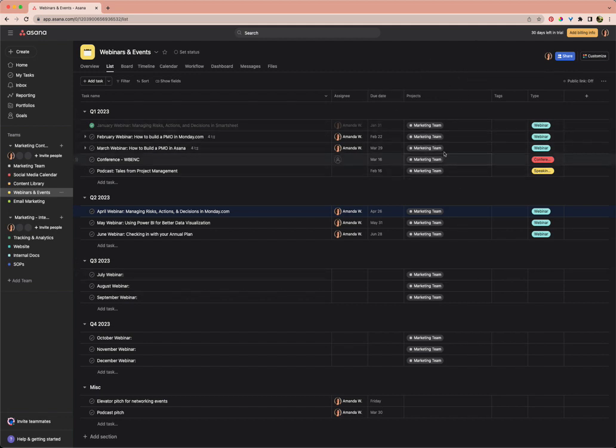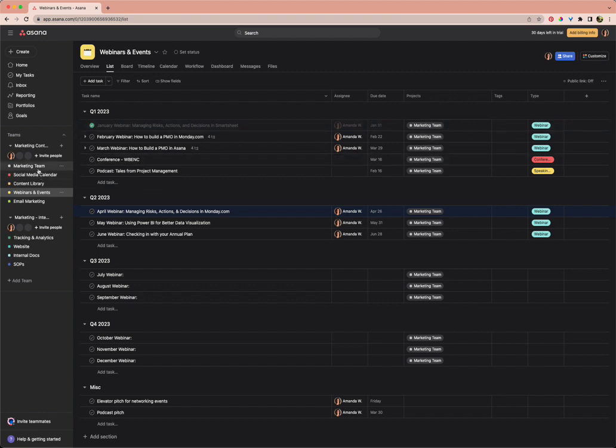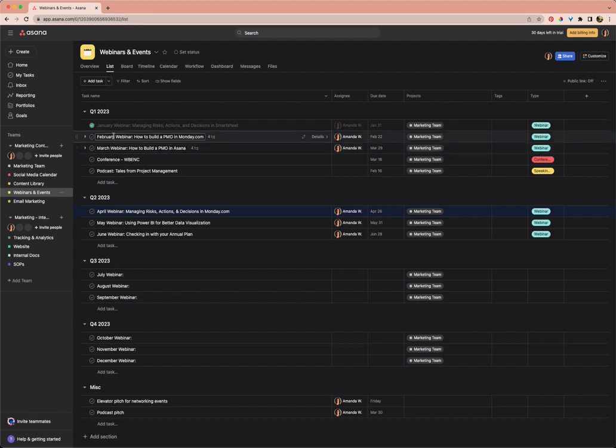Right now we can see that every task pretty much in this webinar and events project is also listed in the marketing team project, which is over here. And that's a really great start. I've got some sample tasks built out where I have the February and the March webinar.